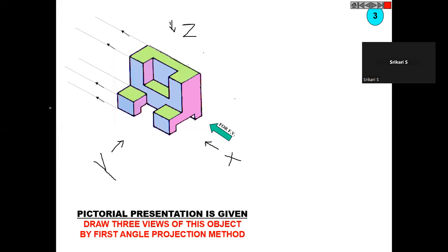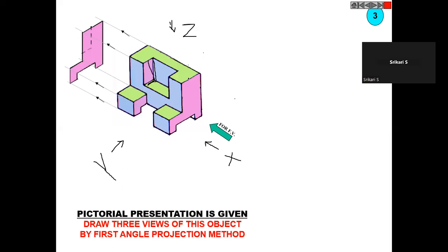Let's see this figure one by one. In the front view, you get the pink color shape. But at the same time, this portion is not visible to us, so in this space you will get the hidden lines — it will be like this.